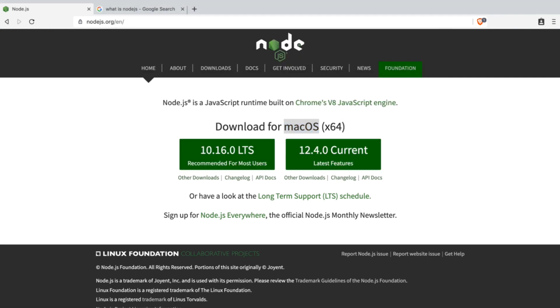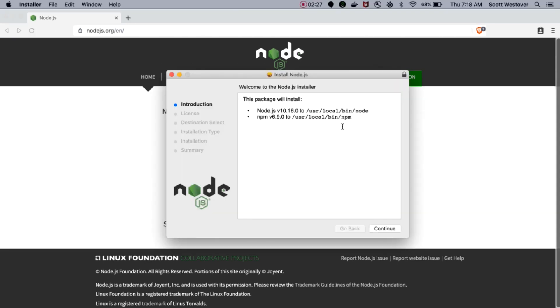After the package has been downloaded, go ahead and run your installer for your appropriate operating system. This may be different because I am on a Mac. After you run the installer, you'll be prompted and it will let you know you'll be installing Node and NPM.